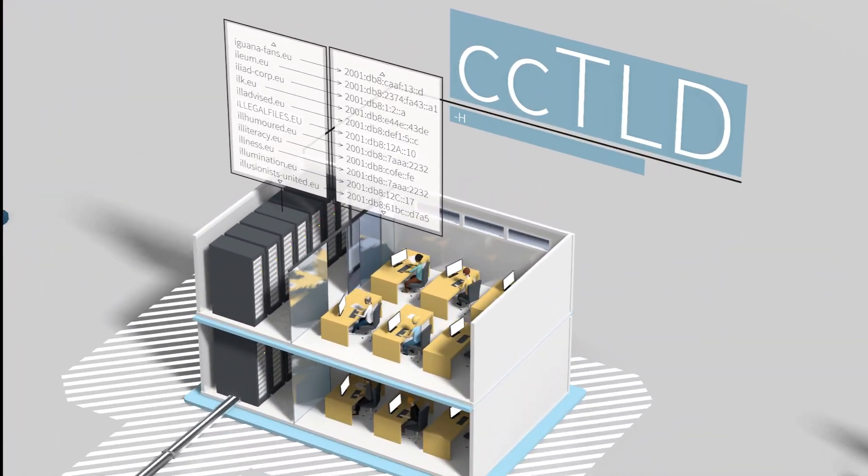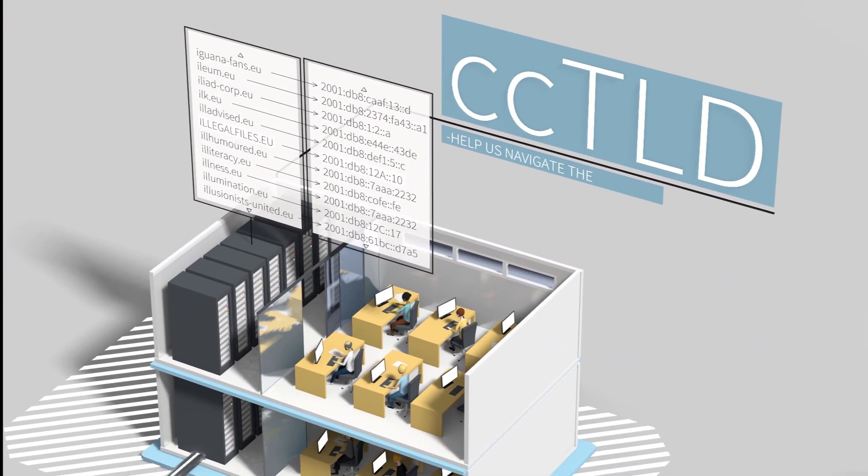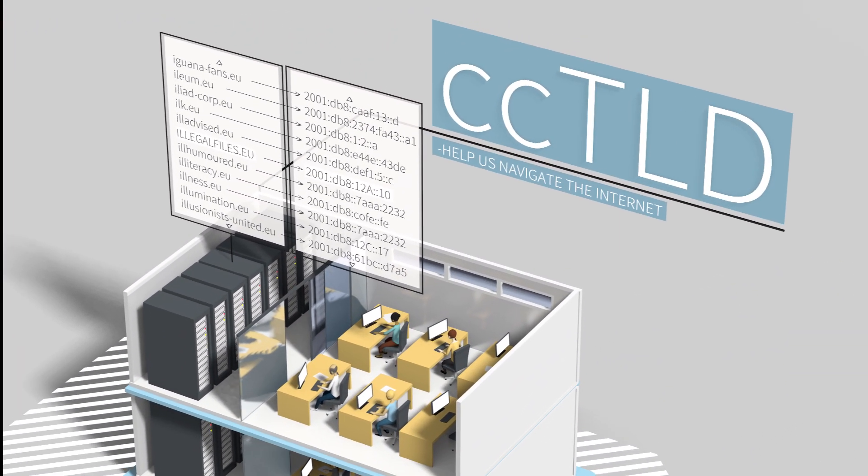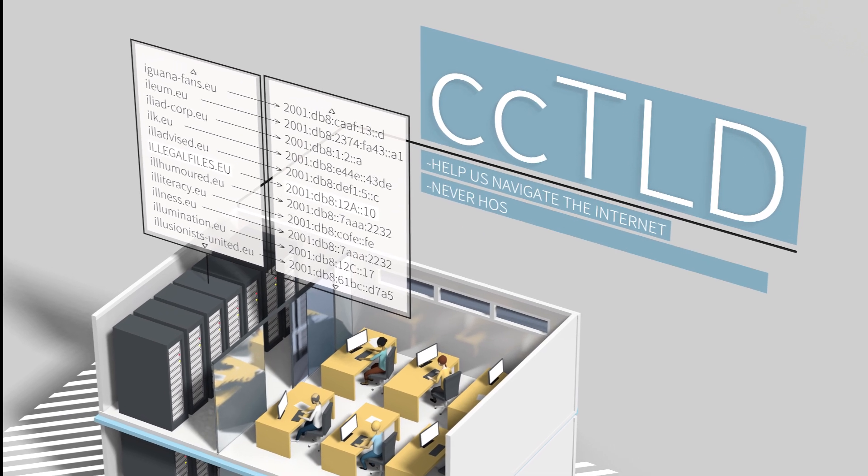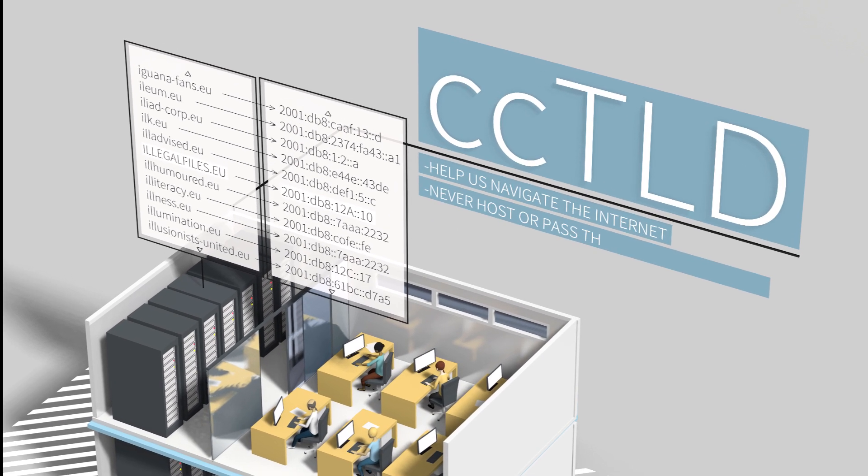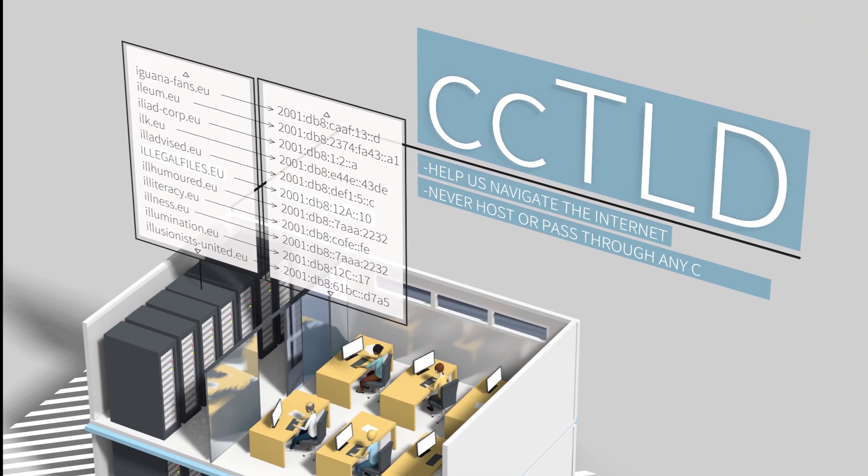Cctlds only help us navigate the internet. Their infrastructure never hosts or even passes through any content.